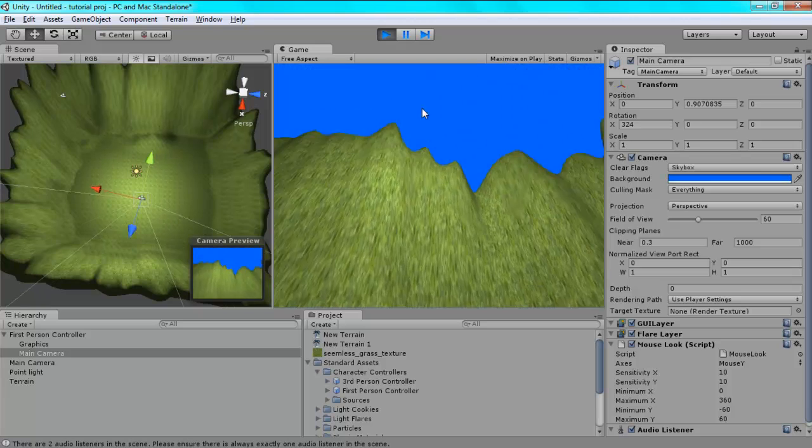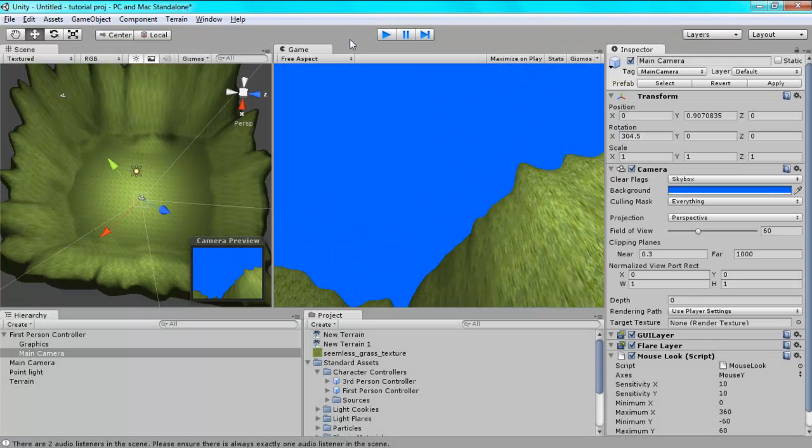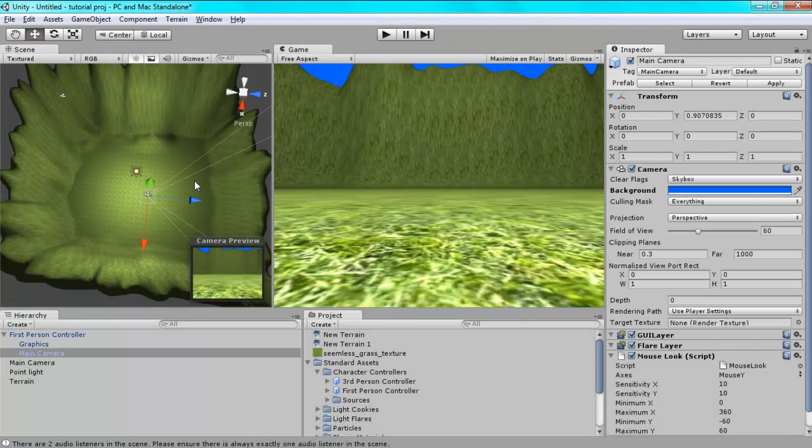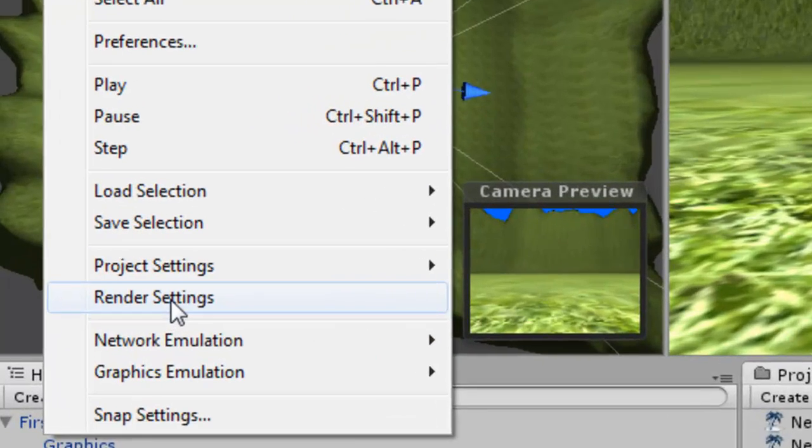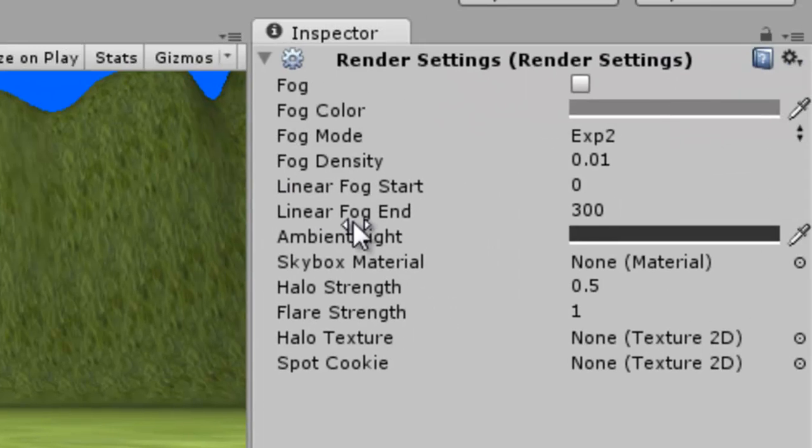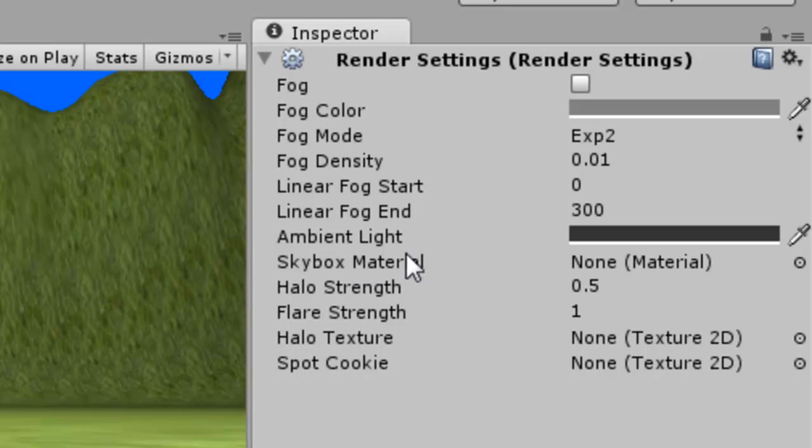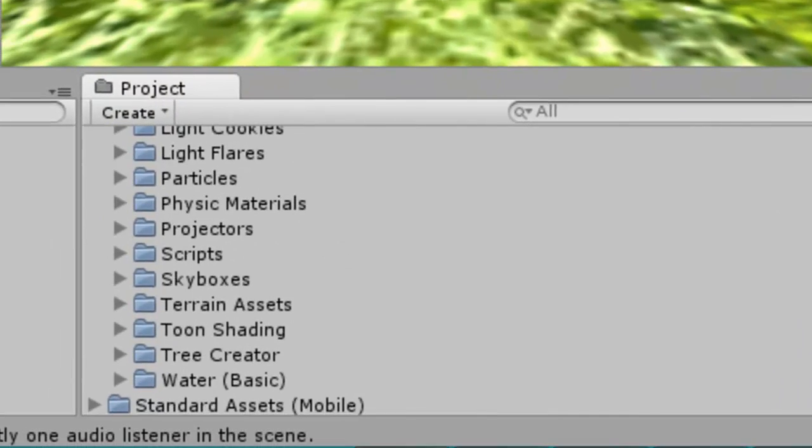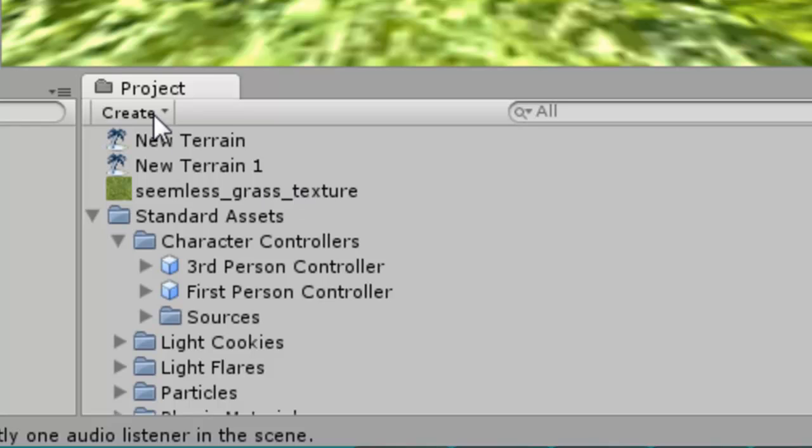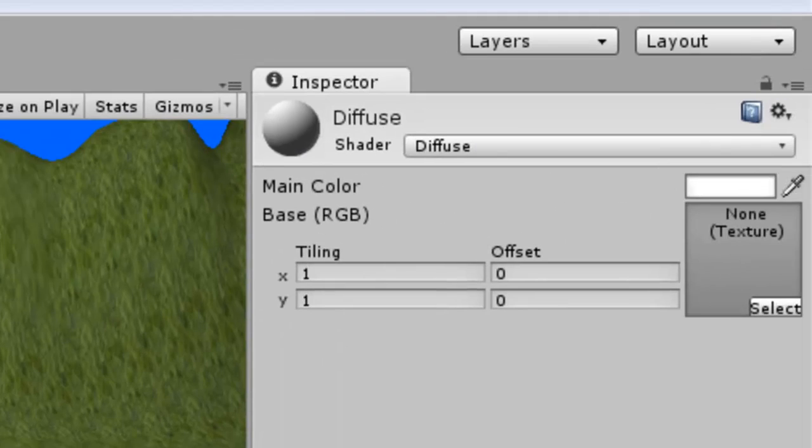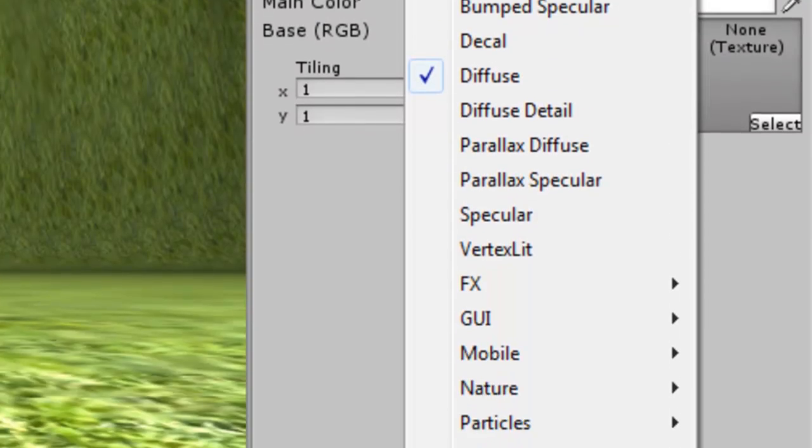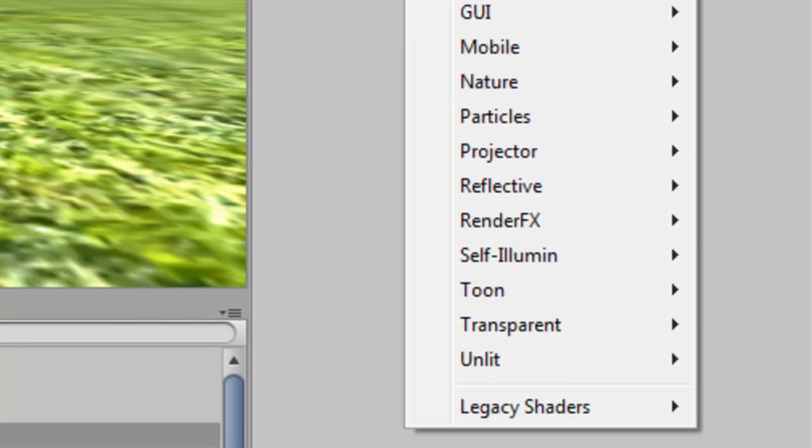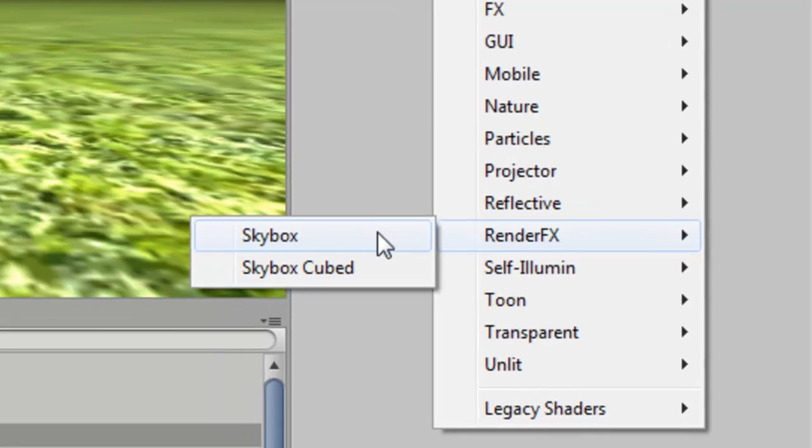But say you wanted a custom background, like clouds or something. That's okay. What you do is you go to edit, render settings. And then where it says skybox material, you create a material. Go to create material and just call that skybox material. Now, where it says shader diffuse, click where it says diffuse or the arrow next to it. Go down to render effects and then skybox.